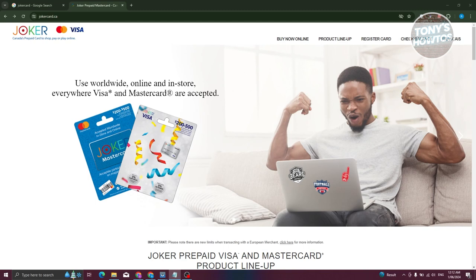The direct answer is you won't need to actually activate your Joker Mastercard. As long as you have the physical card and the details of that card, you should be able to start using it online. You don't need to go to any website or do anything extra.